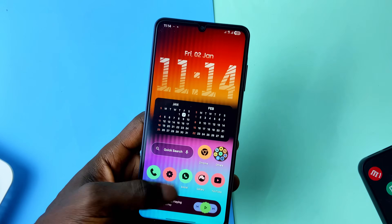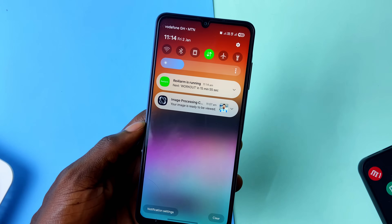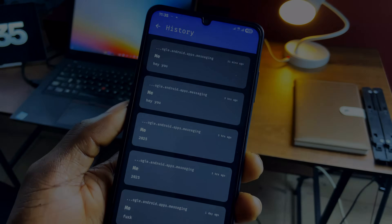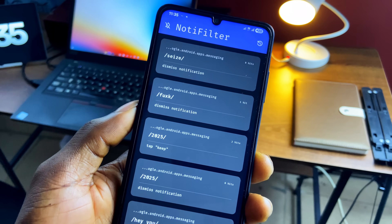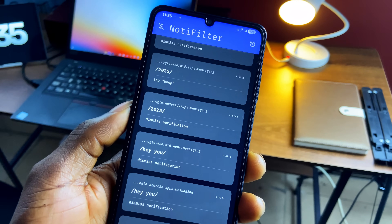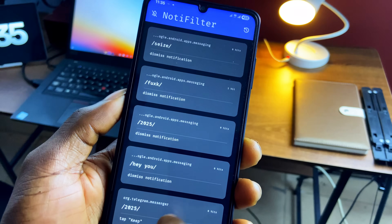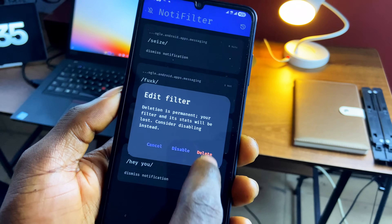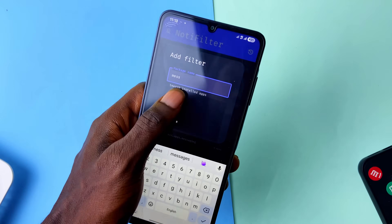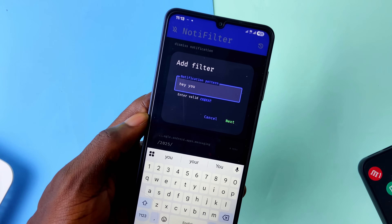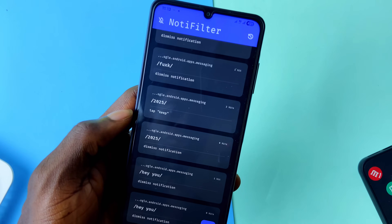So if you usually get unwanted notifications from certain applications but can't really disable all notifications — maybe you still receive important notifications from there — you can use this app. As a demonstration, I'm going to filter out the word 'hey you' from the Messages application and then send a message to my number. I tap the plus button to add the Messages application, type in 'hey you,' and save the filter.